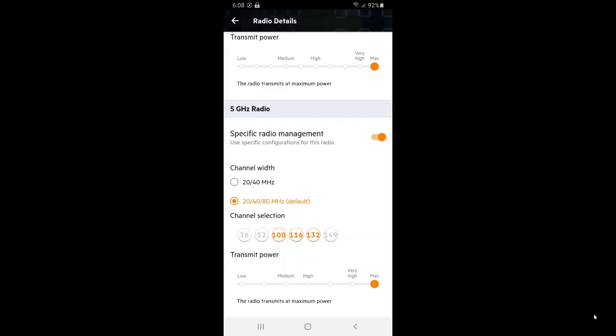If you are deploying in a high density deployment, with lots of APs, you may want to, one, restrict your channel width, and two, tune down your transmit power, to try and minimize the APs interfering with one another, which will likely offer you better performance in such circumstances.